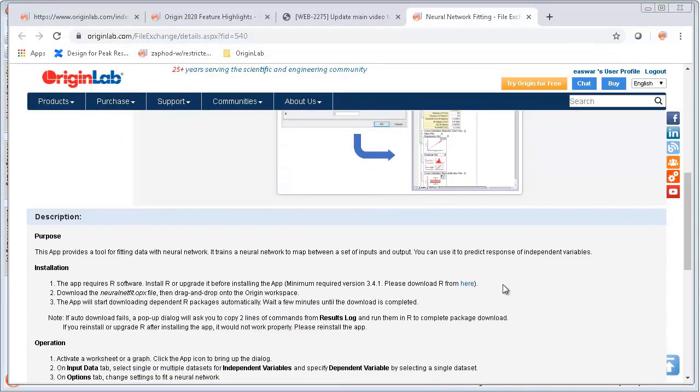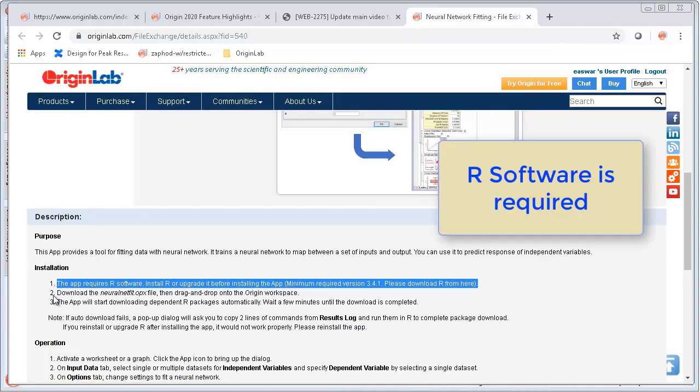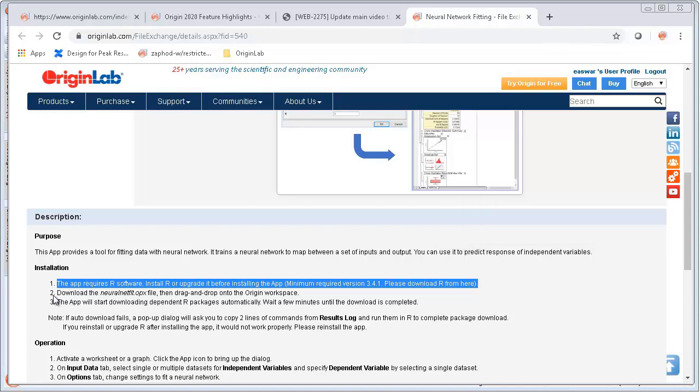Let's now open the app webpage. You can see that this app requires R software to be installed on your PC. If you do not have R, please follow the instructions to install R before beginning.